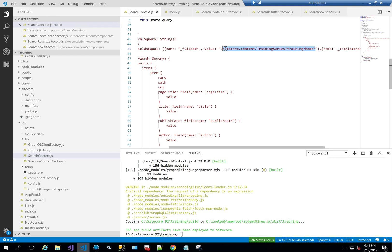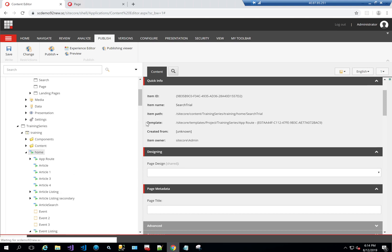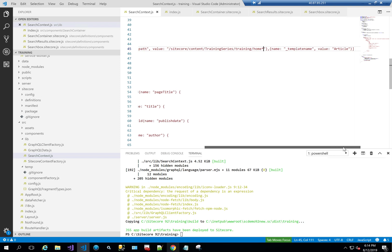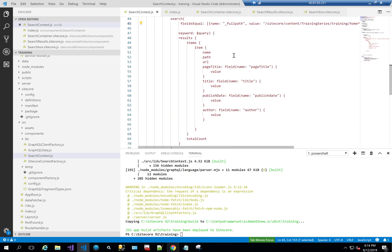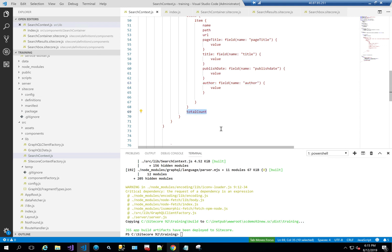I've set the path to sitecore/content/training-series/training/home with a wildcard star to search everything underneath it. I've also set the template name as 'article'. To keep it simple I added these directly rather than as variables. The keyword filter comes from the query variable, and the results return item name, path, URL, page title, title, publish date, author, and total count.